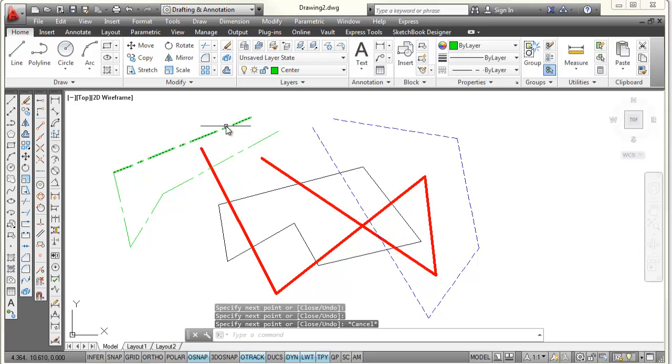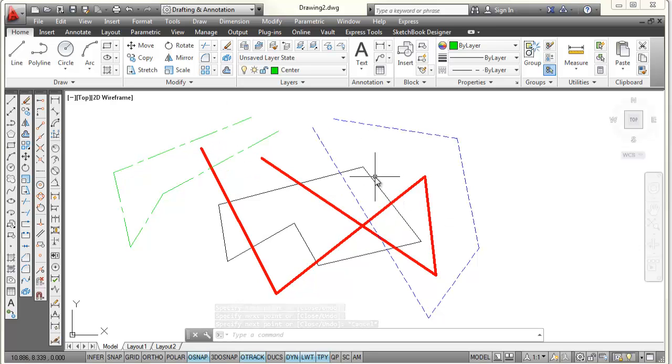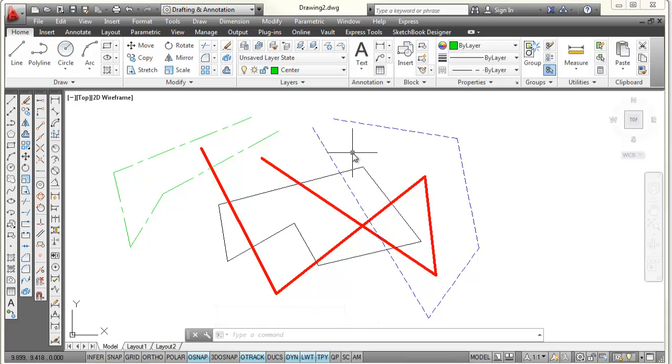And so you can see I have center lines, hidden lines, object lines, or visible lines. And then I have these black lines that are on layer 0.